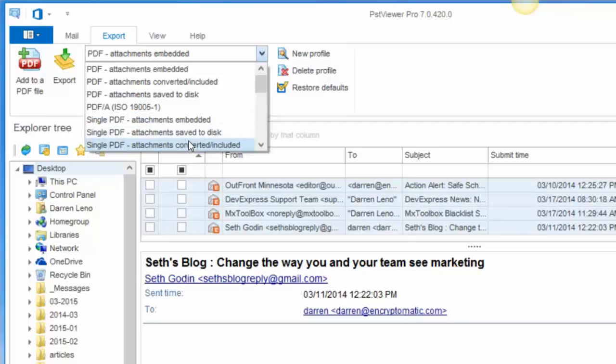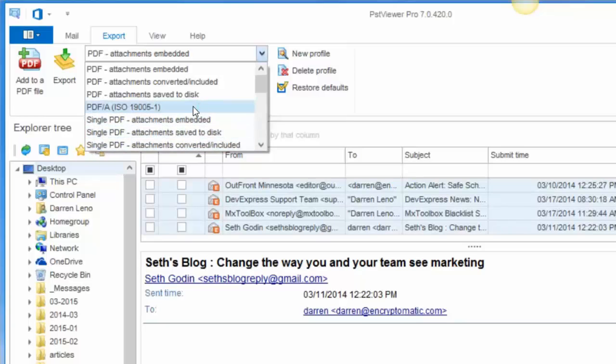PST Viewer Pro also supports exporting multiple emails into single PDF files again with options for attachments. And then there is a specific ISO 19,005-1 specification, PDF-A, which is used in email archiving.